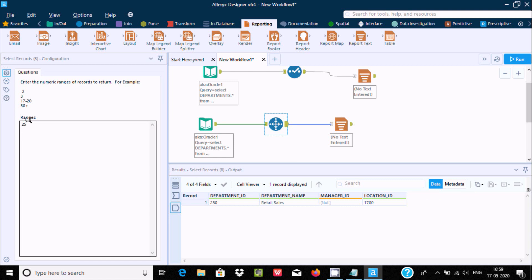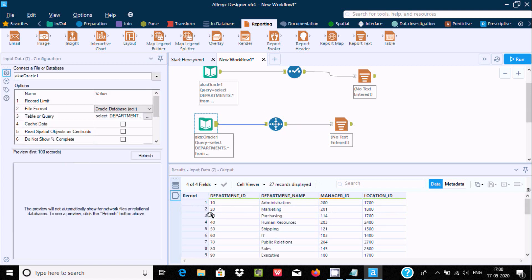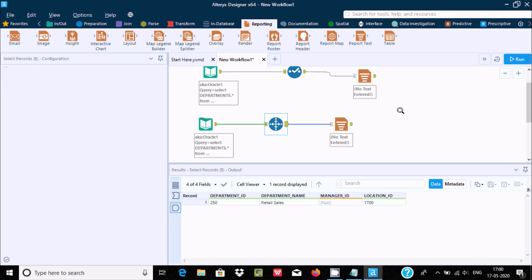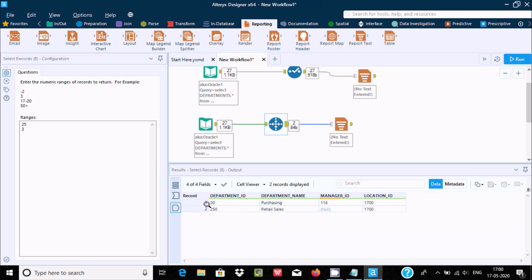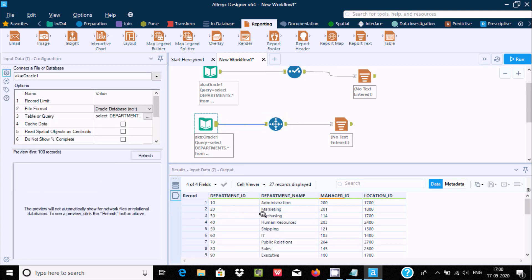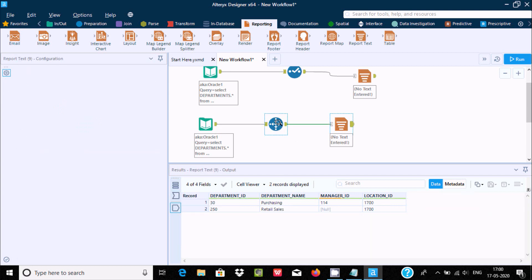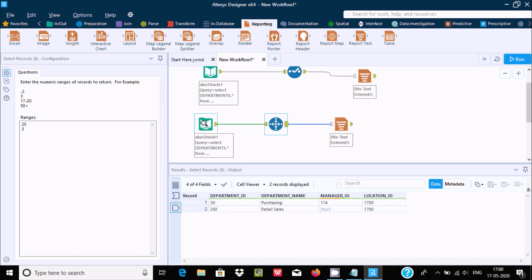If you want to display the 3rd row only, you give the value 3 in the range field and run the workflow. You can see on row 3 the exact value — the Department ID is 30, and this value is 104. So by using the Select Records tool you can easily display some particular rows.